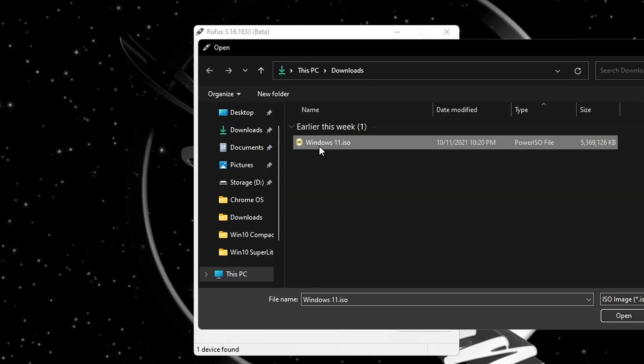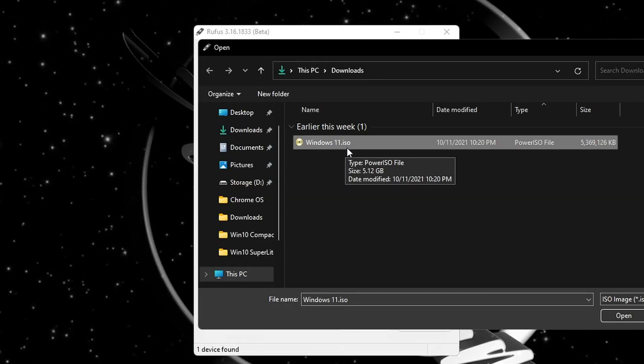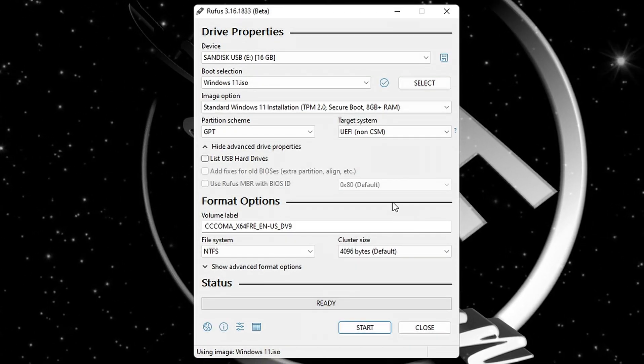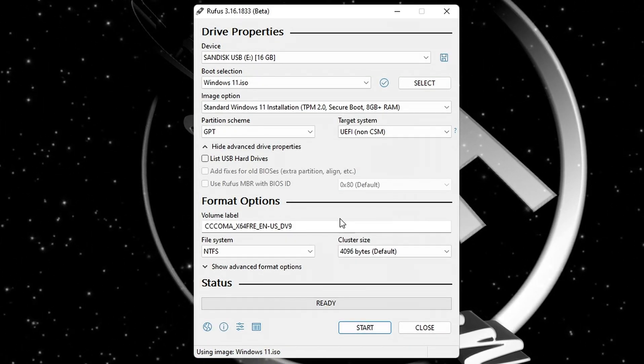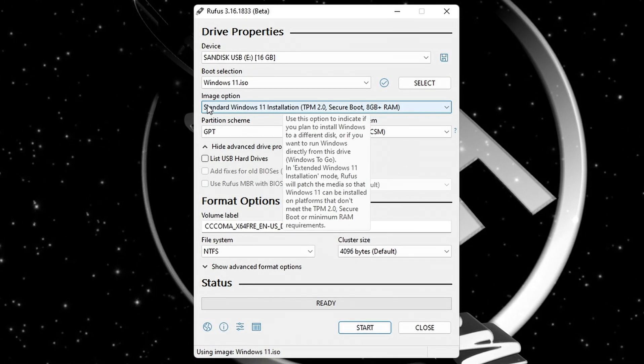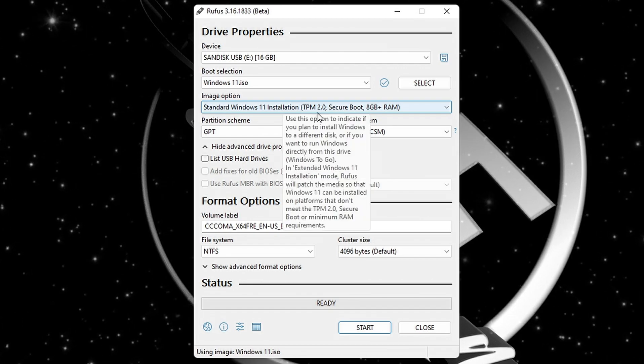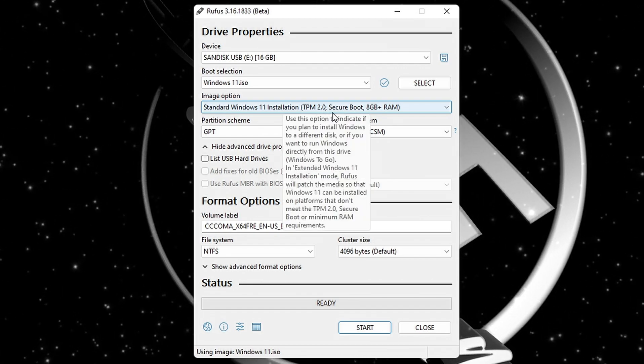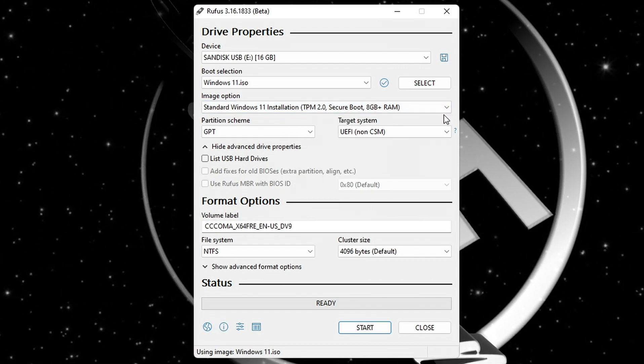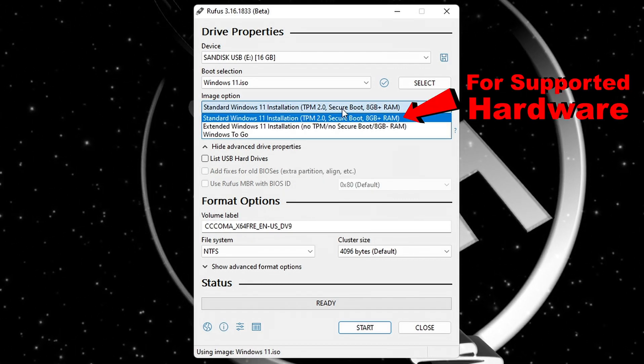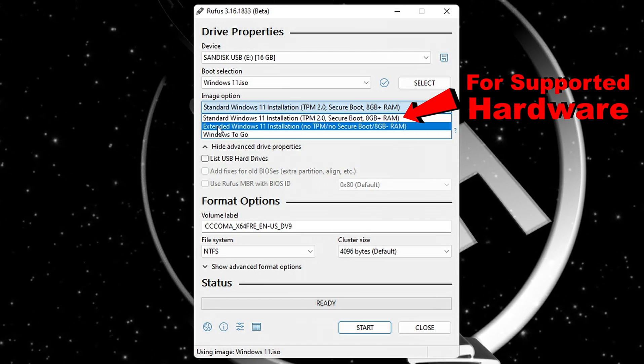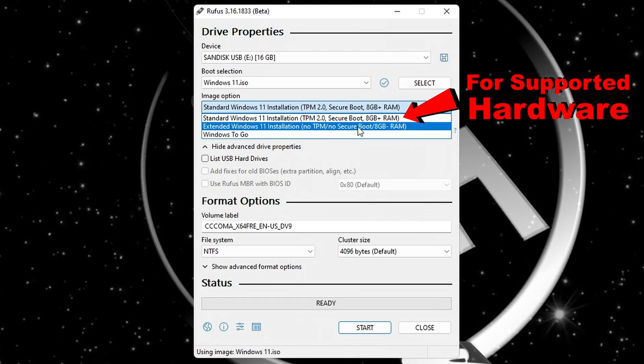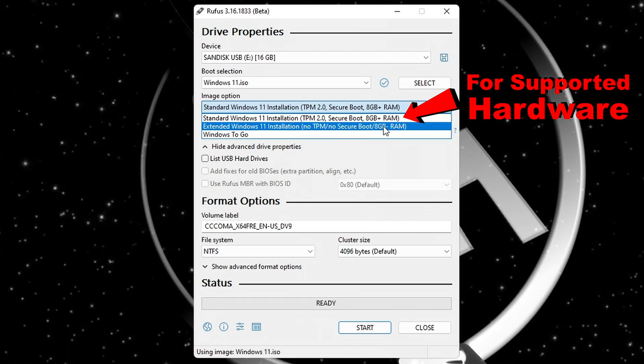Back in Rufus, click on select and choose the downloaded Windows 11 ISO. Now here's why I suggested to download the new beta version of Rufus. In Windows 11's case, with the beta version you can create bootable installer USB for supported hardware with TPM 2.0 and secure boot.